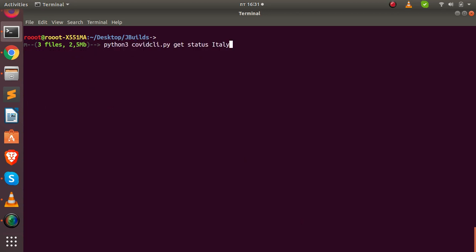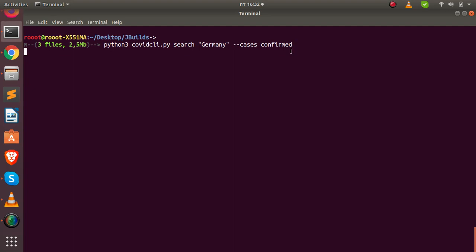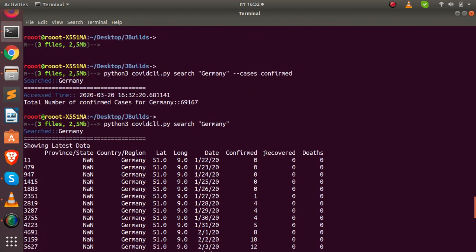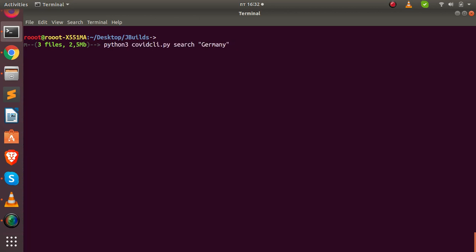The Italy numbers are very high. You can also use the 'search' command — for example, search for Germany with the 'confirmed' cases option. It lists the total confirmed cases in Germany in a nice format. Running without any option prints the entire dataset for confirmed, recovered, and deaths. If you make a mistake, it shows you how to do it correctly.